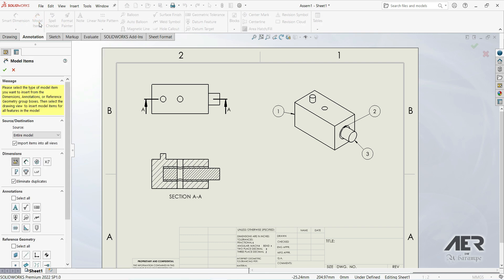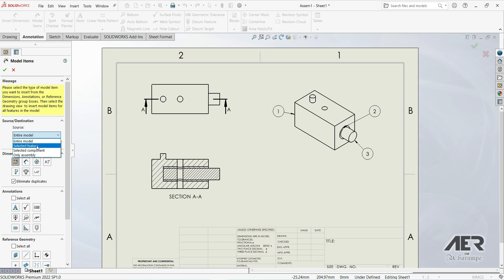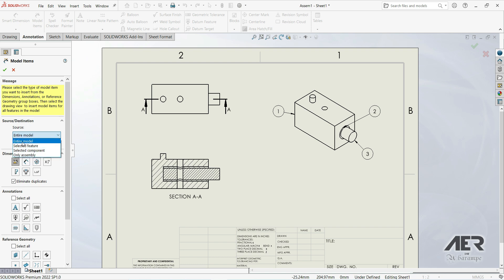Let's go to Annotation and then Model Items. We have a few options here: we can go Entire Model, Selected Feature, Selected Component, and Only Assembly. Let's start with Entire Model.